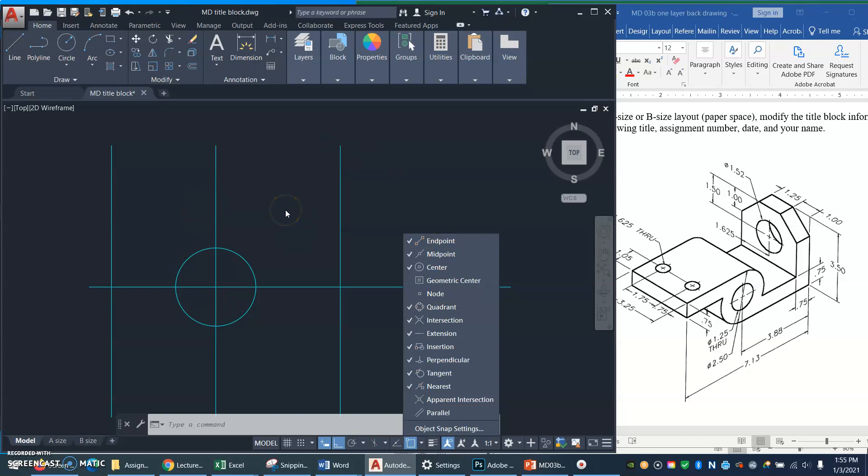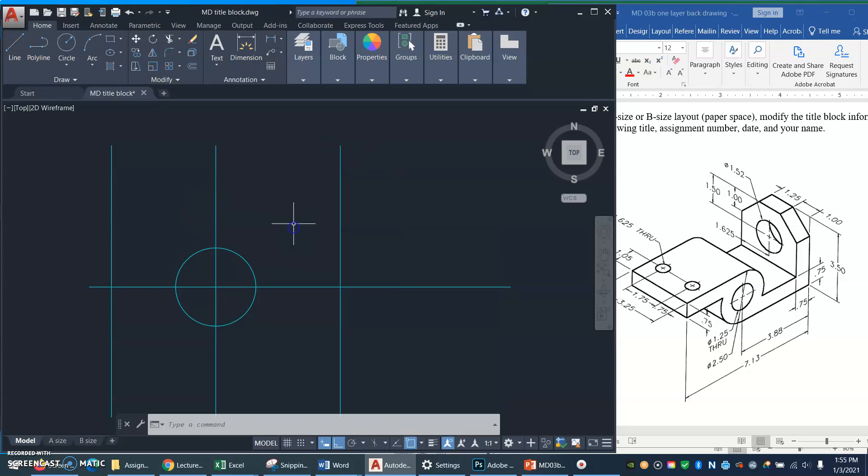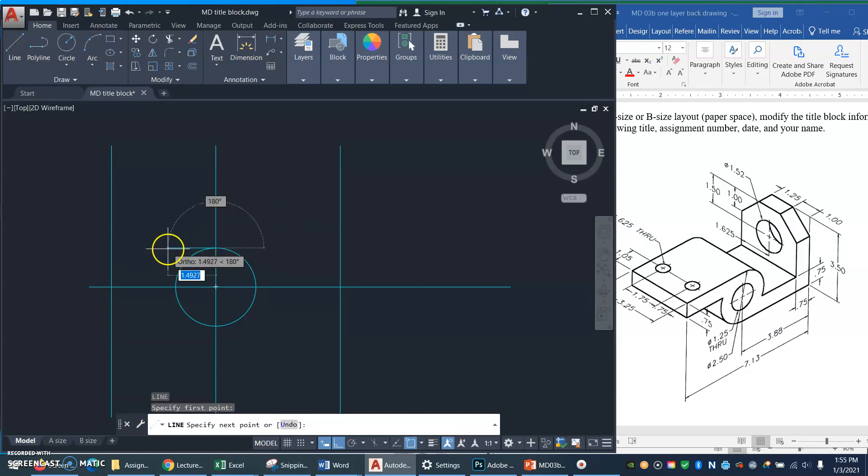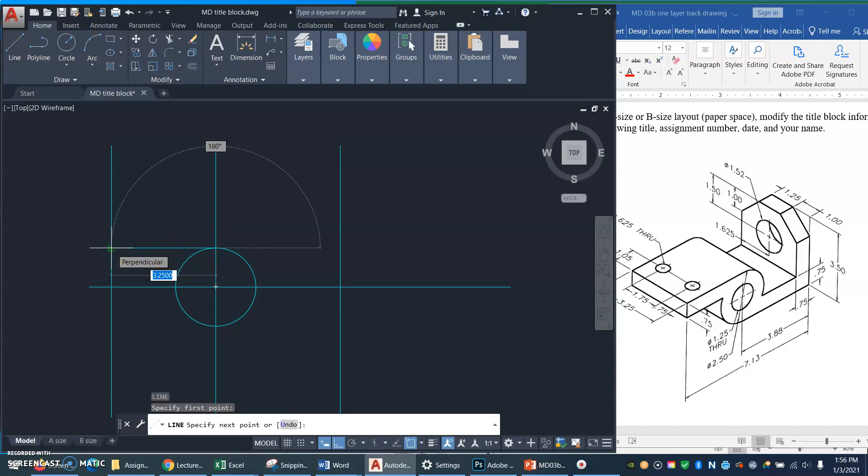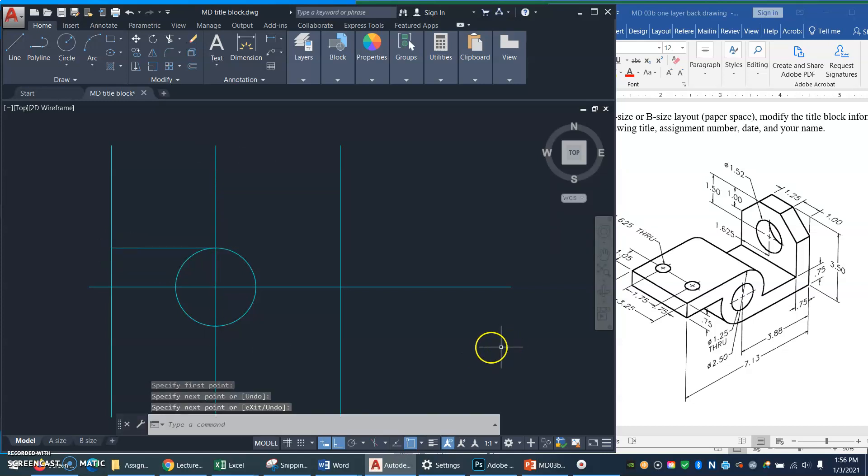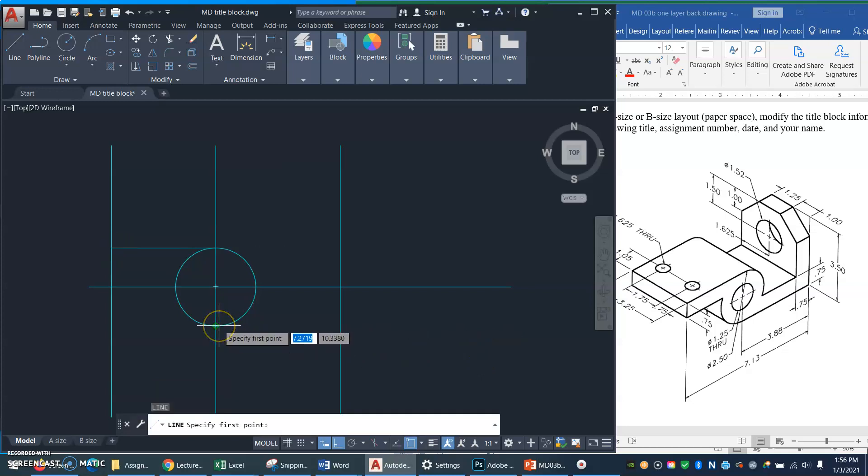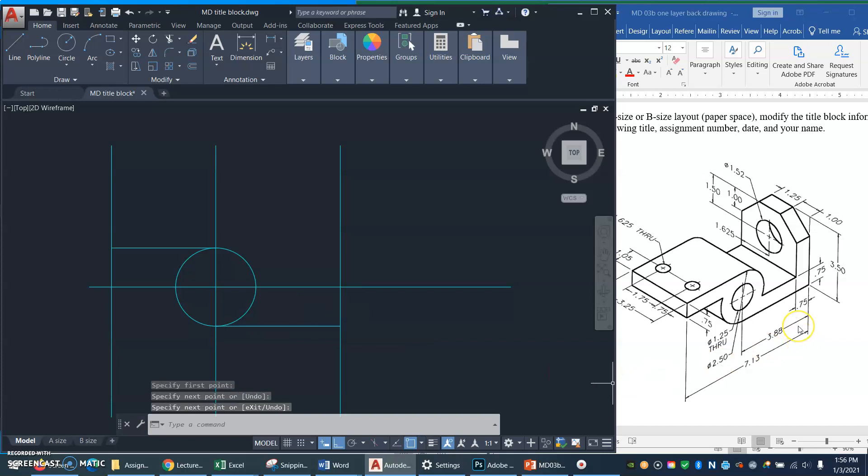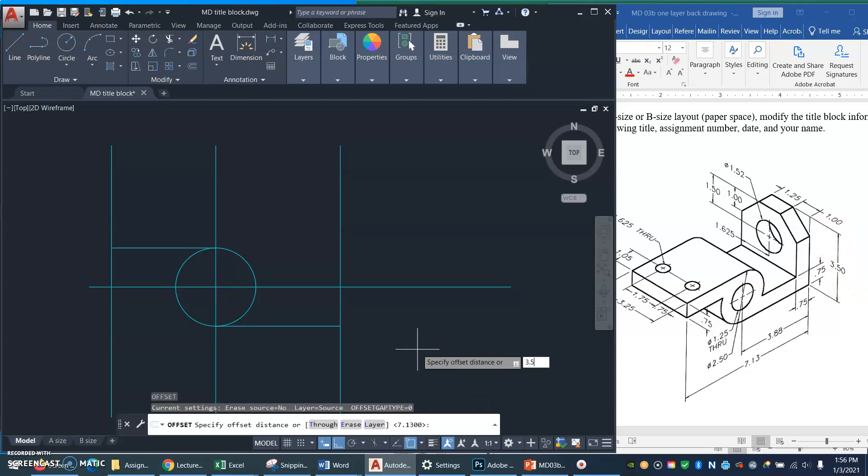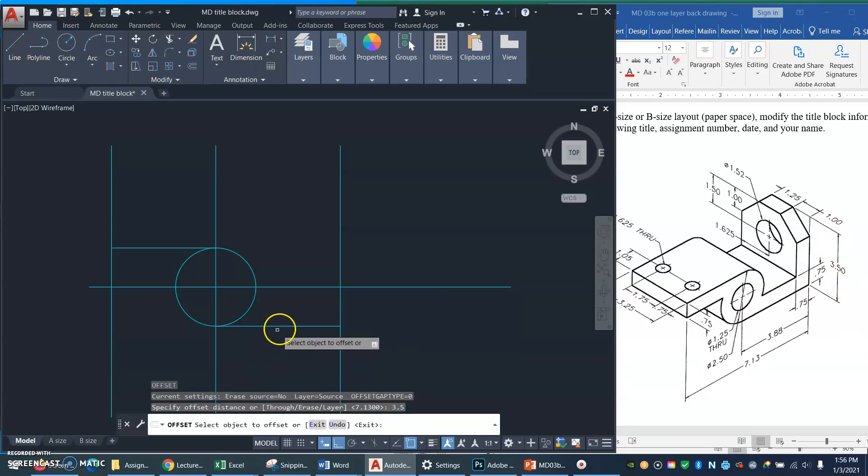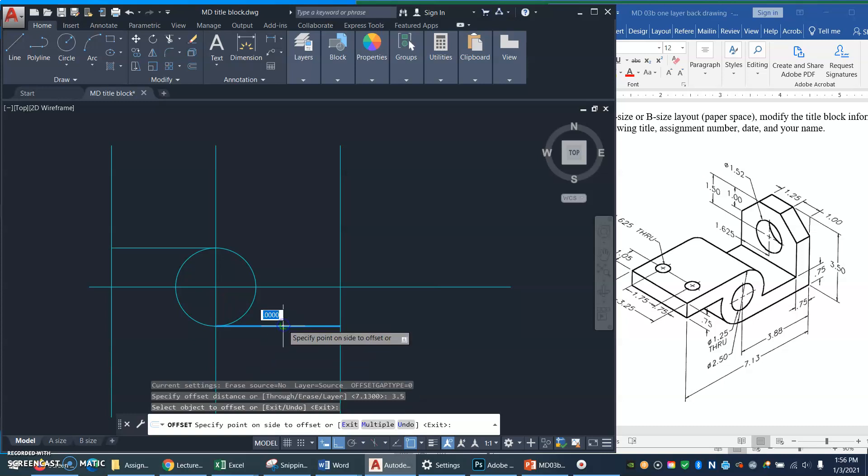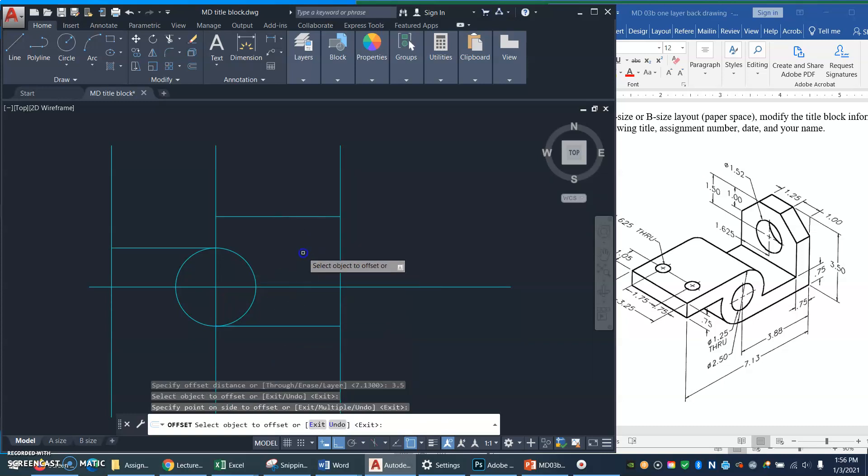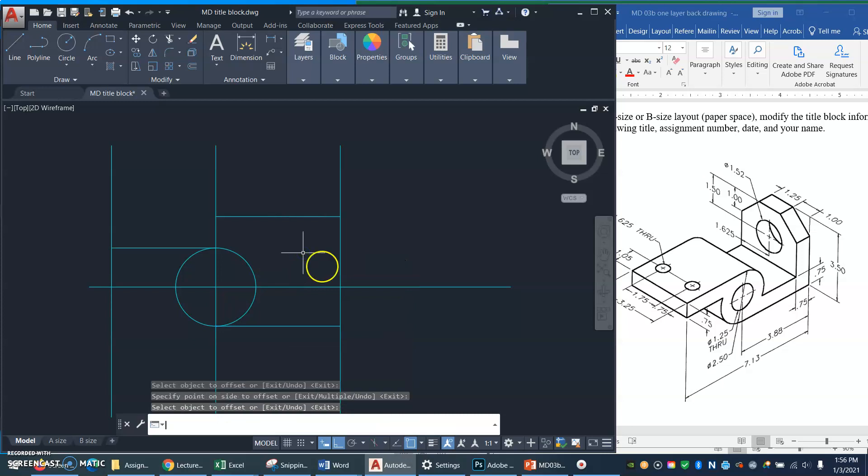Now the handy thing here in the O snaps will be this O snap called quadrant. Make sure you have that one turned on because it's handy when you're drawing things connected to circles. So I'm going to get a line and I'm going to draw from the top quadrant of that circle over perpendicular to my nose there. And then from the bottom quadrant over to the heel of my thing. I'll do one more offset. I will make the heel thing 3.5 high, so I'll go offset 3.5, select object, click, select side, click.